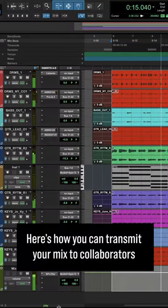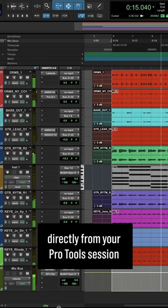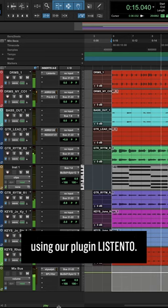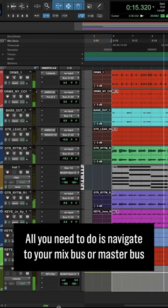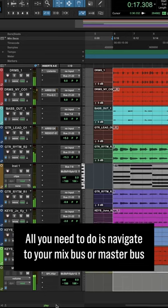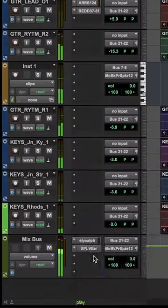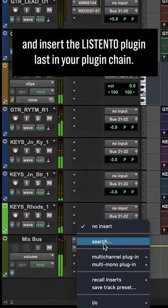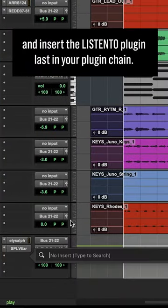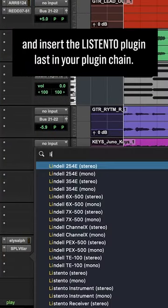Here's how you can transmit your mix to collaborators directly from your Pro Tools session using our plugin Listen To. All you need to do is navigate to your Mixbus or Masterbus and insert the Listen To plugin last in your plugin chain.